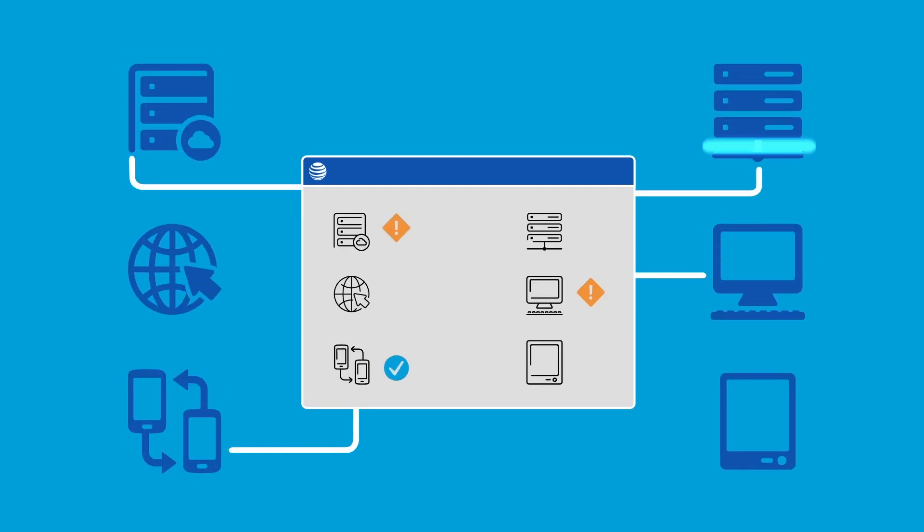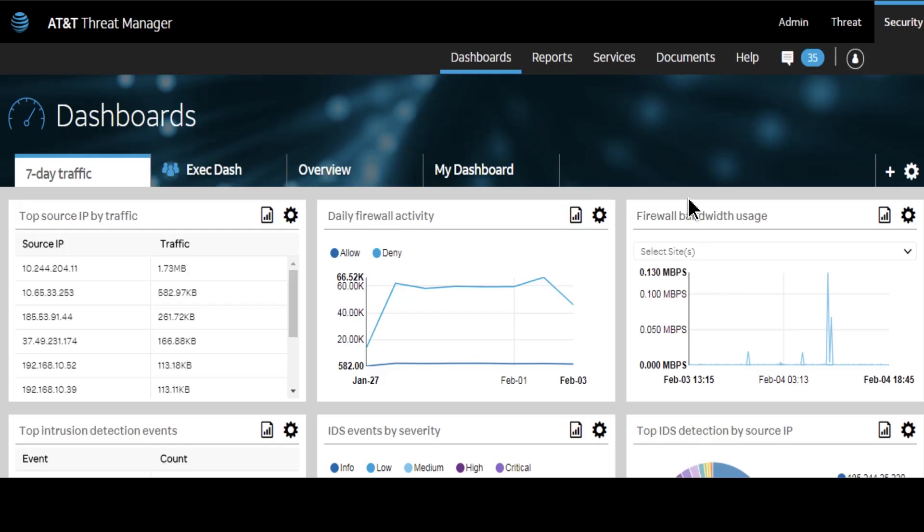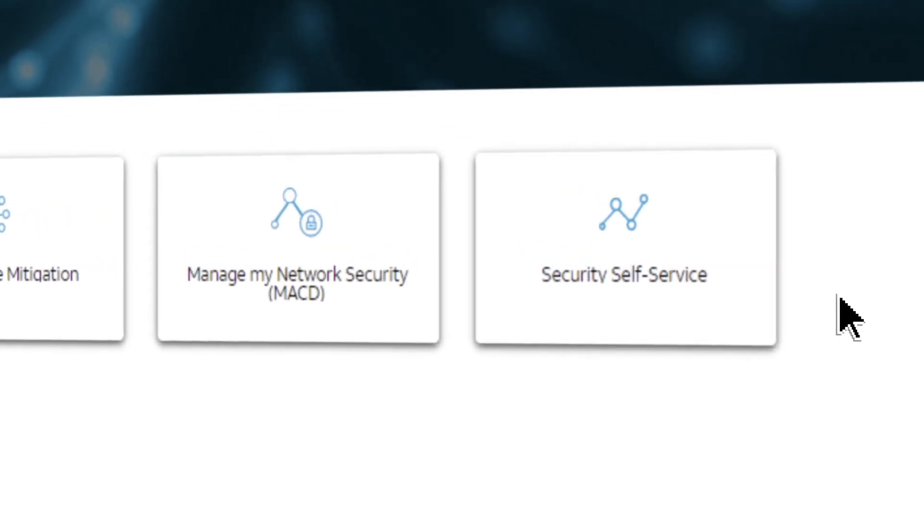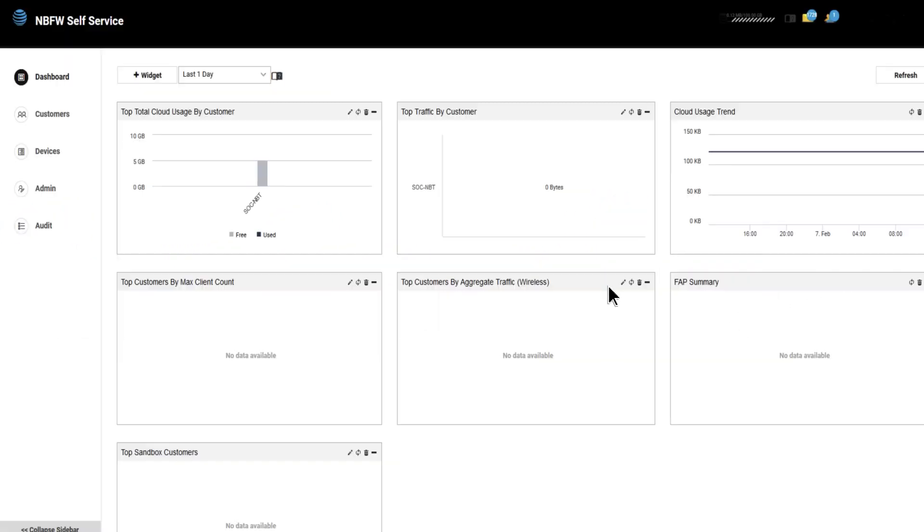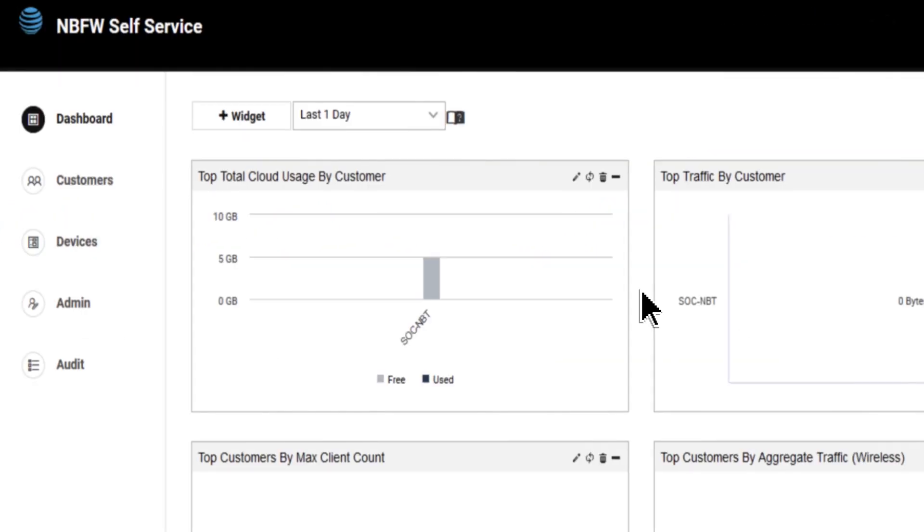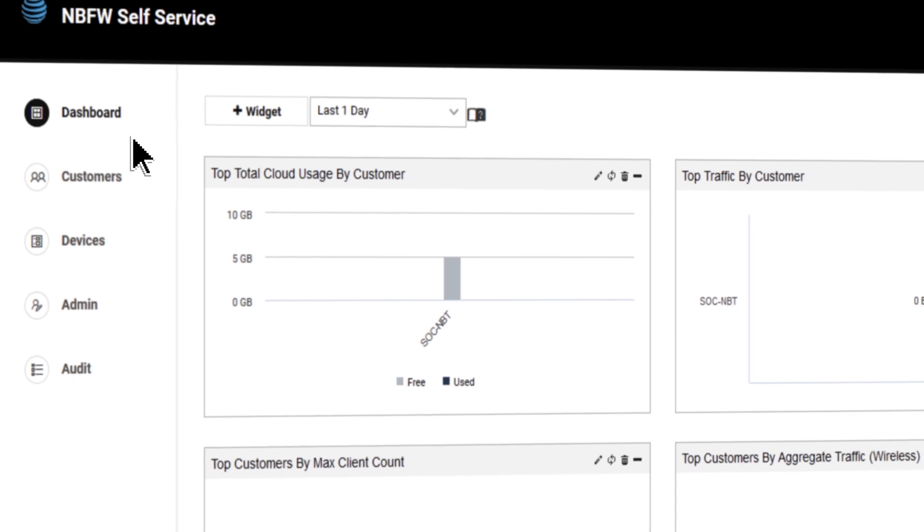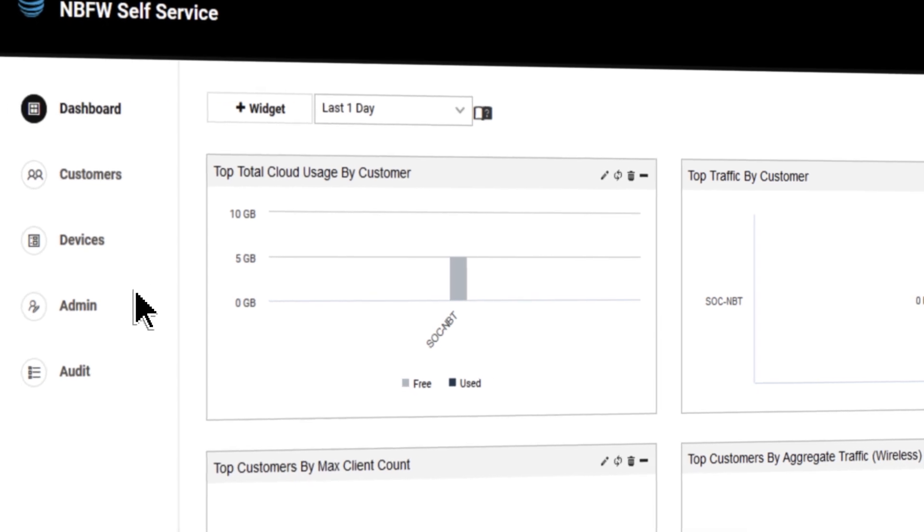However, keeping up with your firewall used to be complex and time-consuming. Not anymore. AT&T's advanced new self-service portal has been redesigned with easier navigation, additional self-service features, and a streamlined user interface.